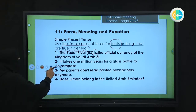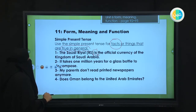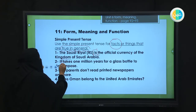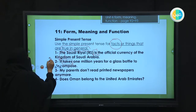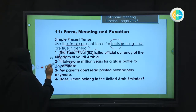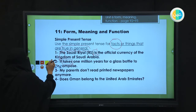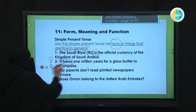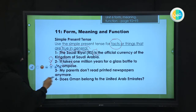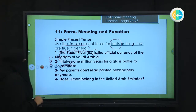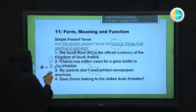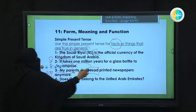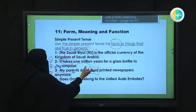Number two: 'It takes one million years for a glass bottle to decompose.' The verb here is 'takes' — notice it has an S. Why? Because the subject 'it' is singular — مفرد — he, she, or it. If the subject is singular, the verb must take an S. Number three: 'My parents don't read printed newspapers anymore.' The verb is 'read,' and 'parents' is plural — جمع — so the verb stays as the base form with no addition.